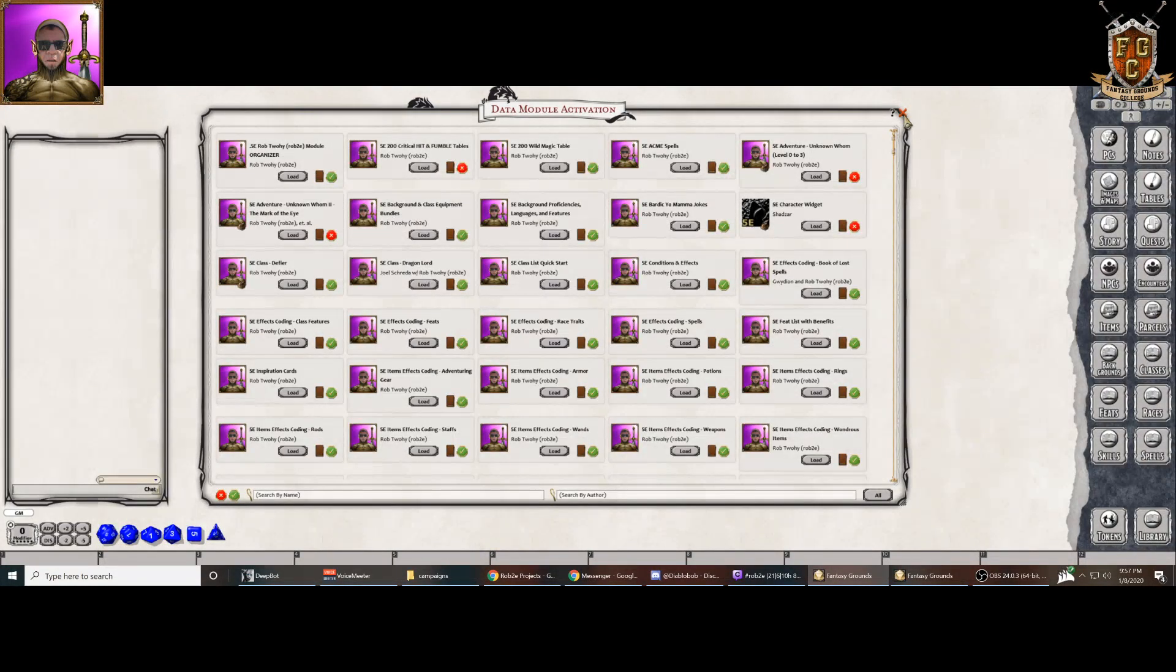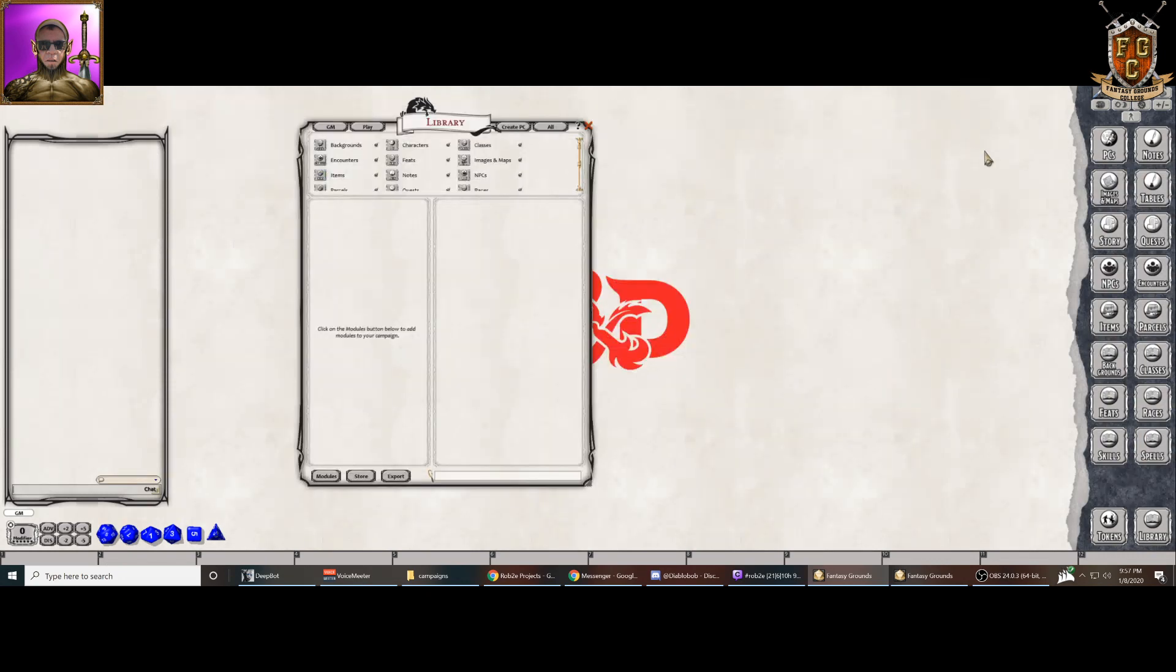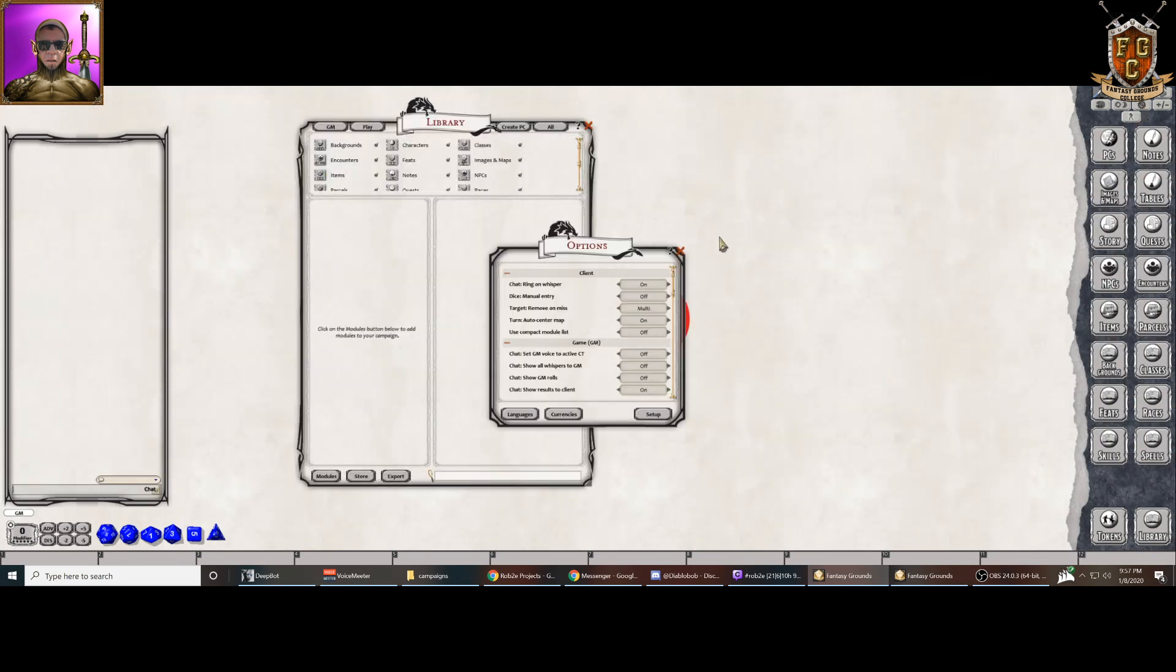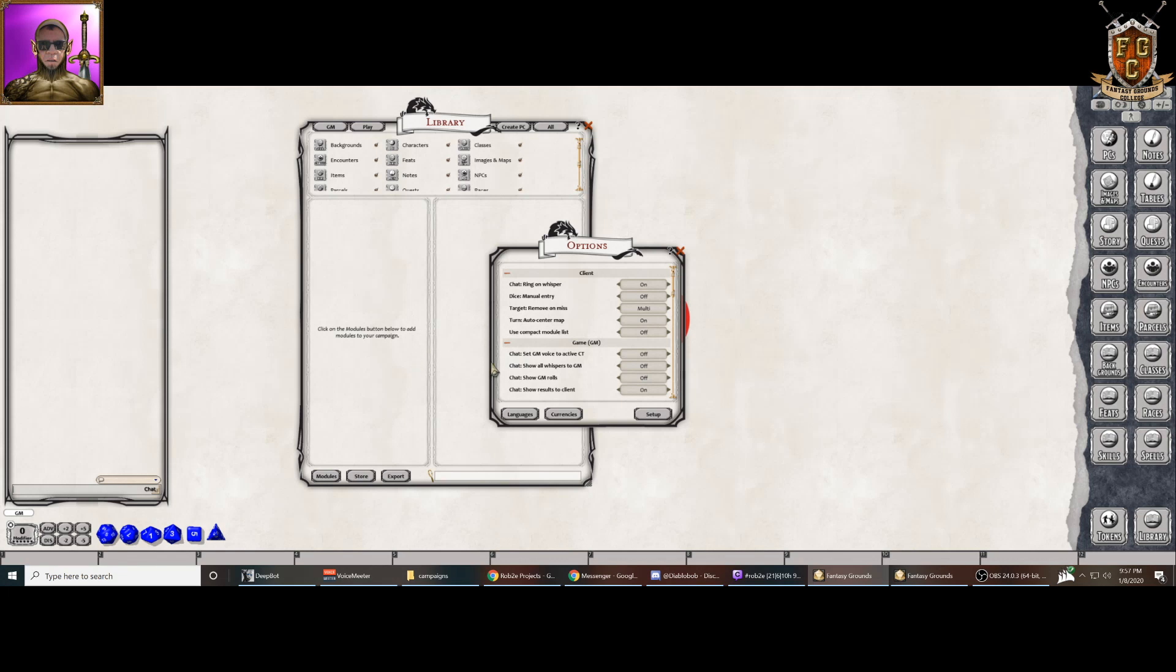We thought it might be a nice idea to put in a functionality where if you have the extension loaded, and the extension is called Better Module Window, you just make sure you load that before you come into Fantasy Grounds. You're able to see this option here, use compact module list, and you could turn this on or off so you're not stuck one way or the other. So let's turn that on.